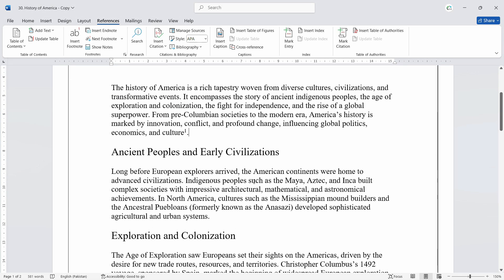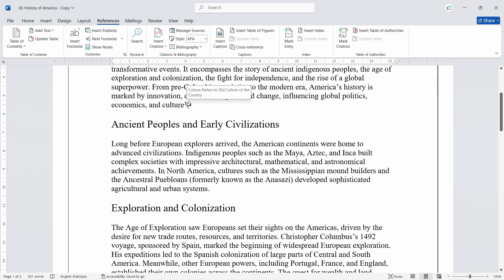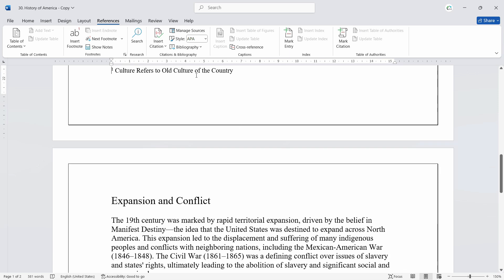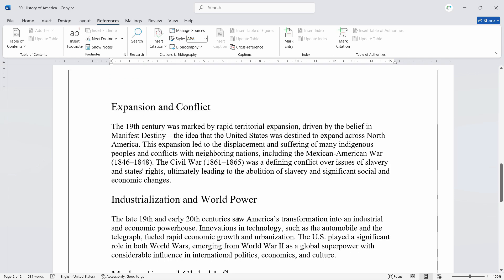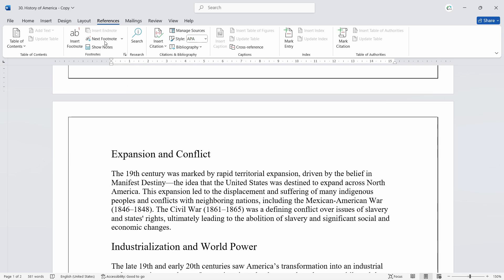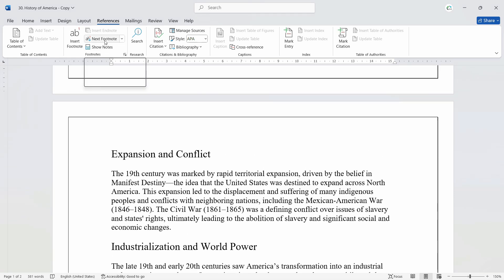Now wherever you want to see all the footnotes — let's say we have inserted multiple ones — what we can do is go to References and click on Show Footnotes. It will show you the first one, and if you want to move to the next footnote you can just click here and it will start moving from footnote to footnote.